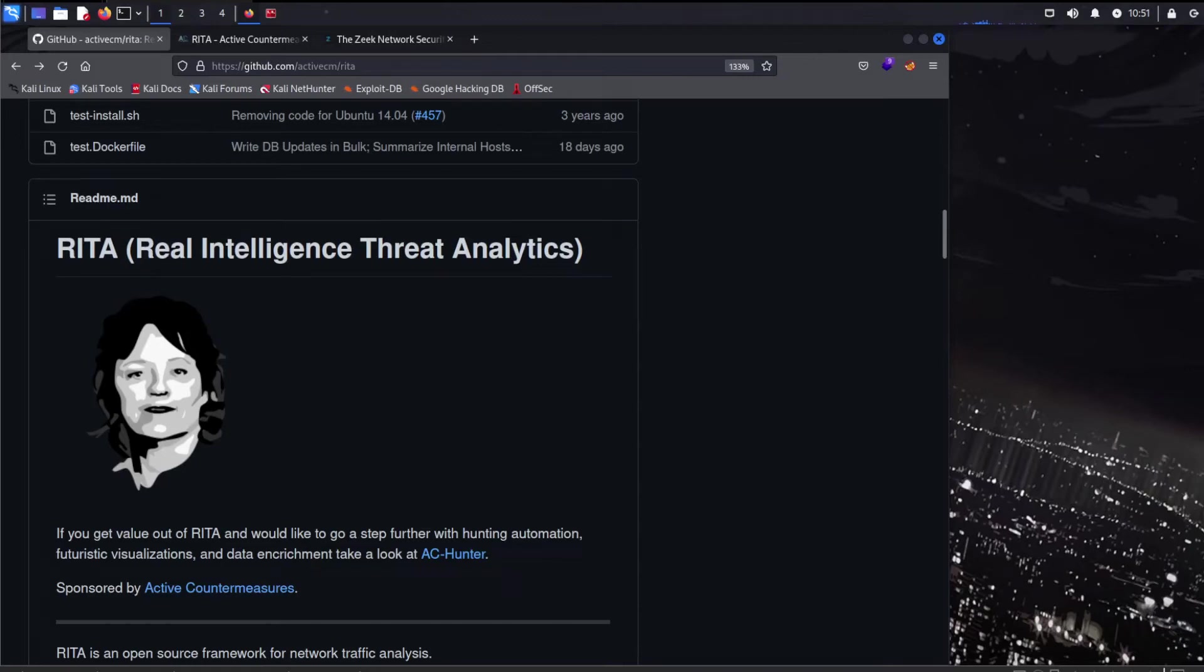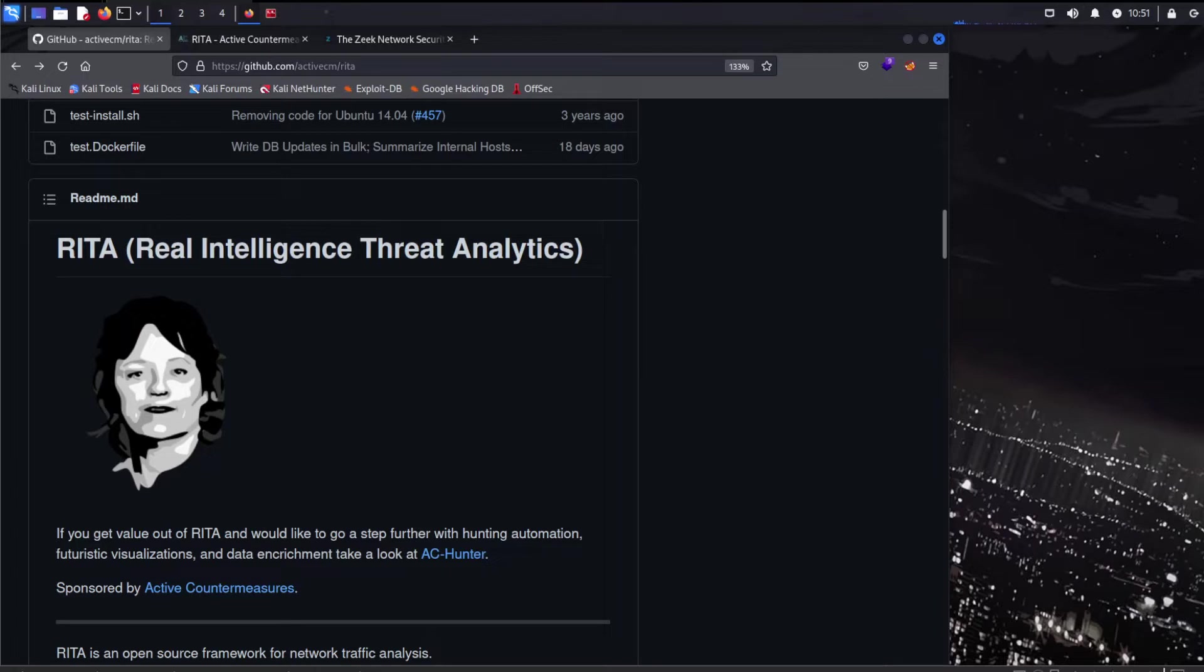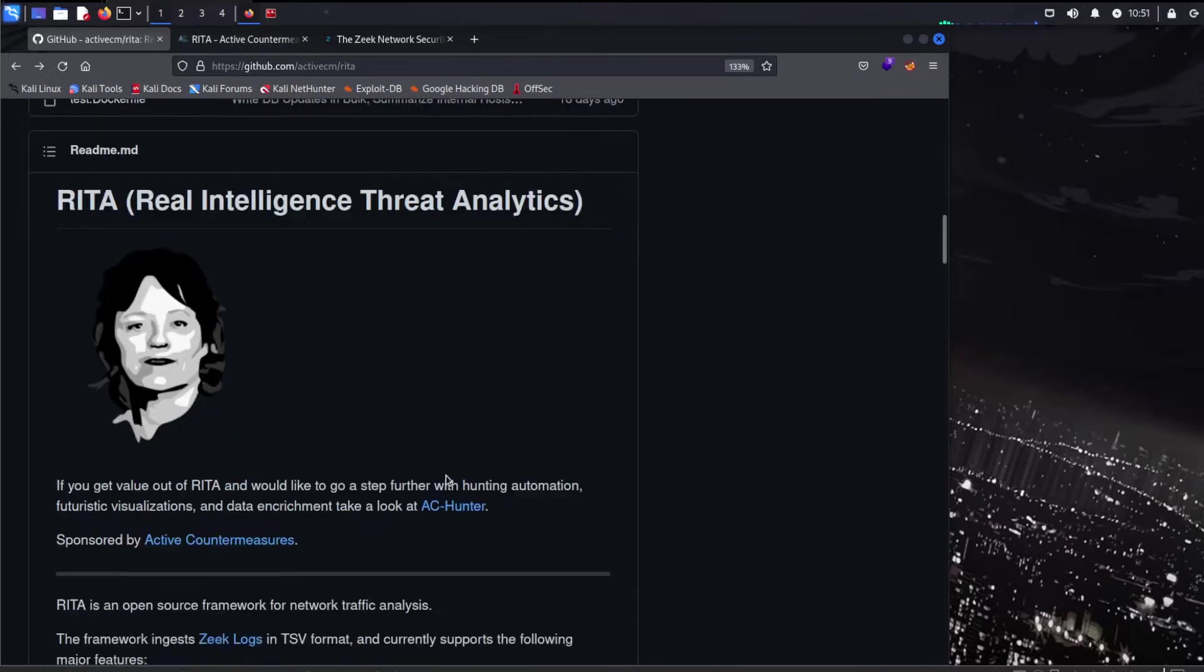Hey, welcome everybody. Threat Hunting with Rita and Zeek. That is what we're going to be digging into today. Super important. I won't bore you with too much chitchat. So let's just dig in. You clicked on this for a reason. You know what it's about. So let's start with what Rita is exactly.